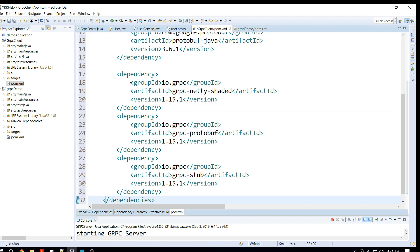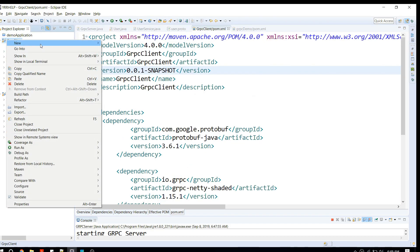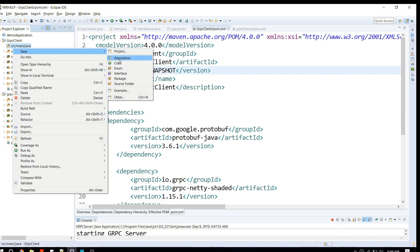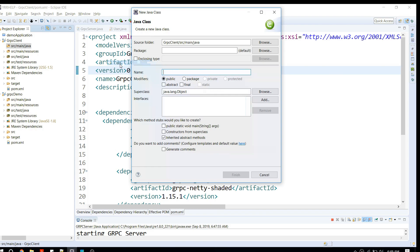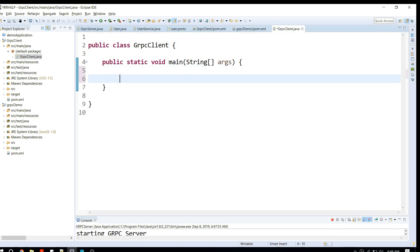Let me create a new Java class. I'll call it GrpcClient and I'm going to create a main method in that.